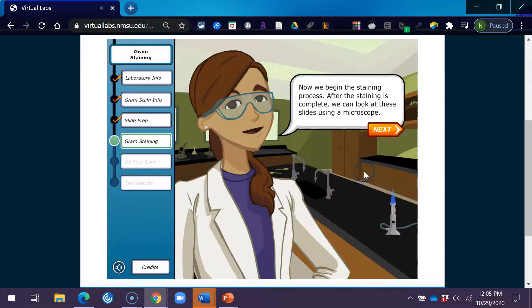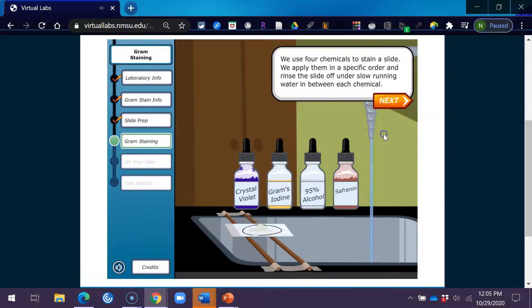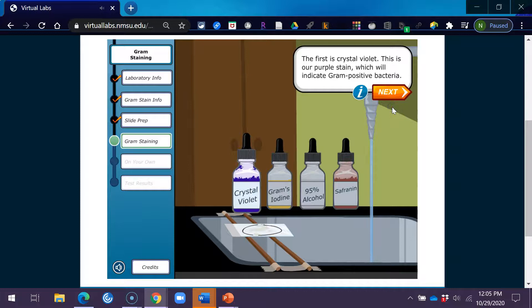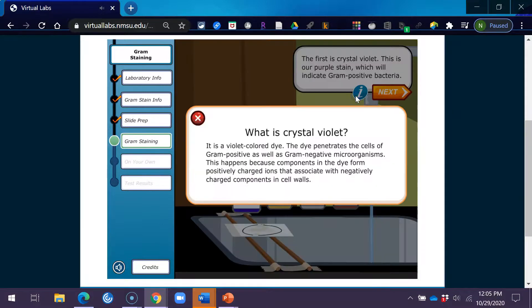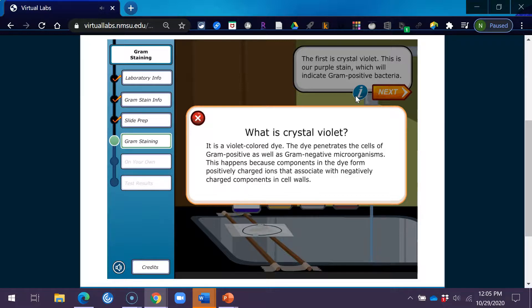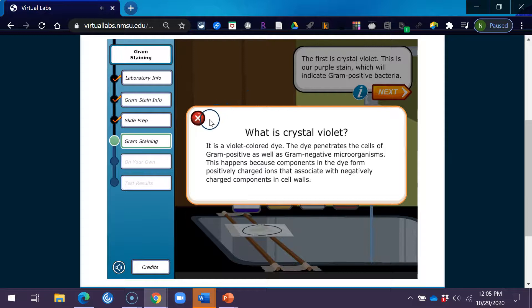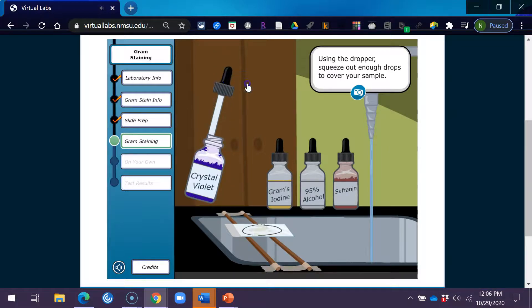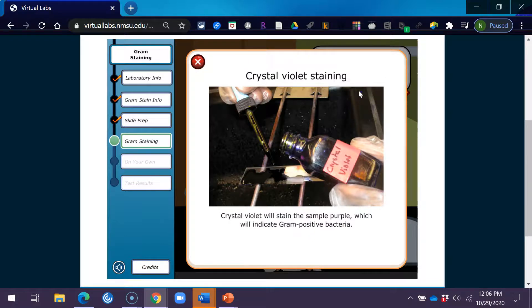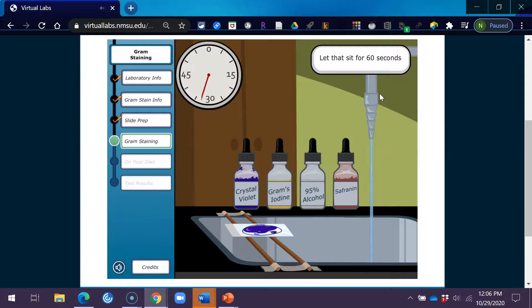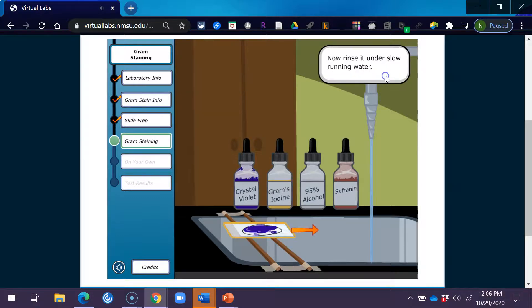Now we begin the staining process. After the staining is complete, we can look at these slides using a microscope. We use four chemicals to stain a slide. We apply them in a specific order and rinse the slide off under slow running water in between each chemical. The first is crystal violet. This is our purple stain, which will indicate gram-positive bacteria. What is crystal violet? It is a violet-colored dye. The dye penetrates the cells of gram-positive as well as gram-negative microorganisms. This happens because components in the dye form positively charged ions that associate with negatively charged components in cell walls. Using the dropper, squeeze out enough drops to cover your sample. Let that sit for 60 seconds. Now rinse it under slow running water.